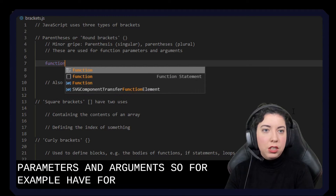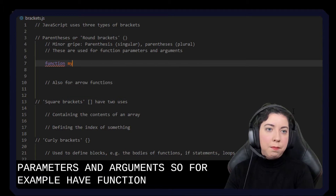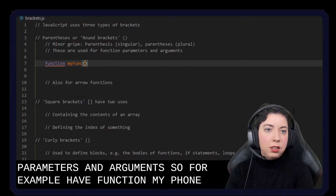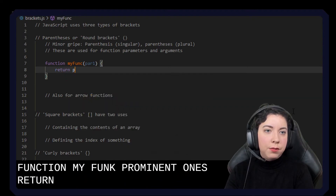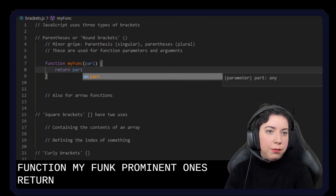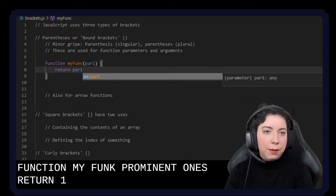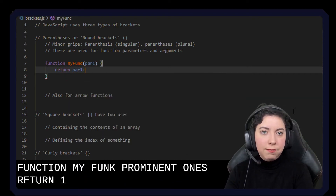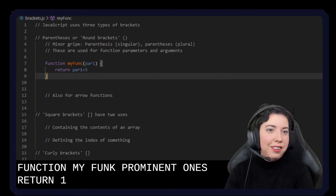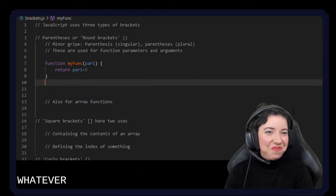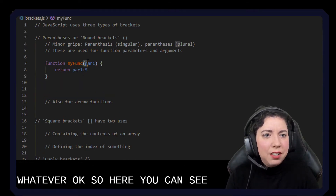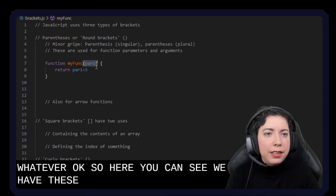So for example, we have function myFunc with parameter one, and it returns parameter one plus five, or whatever. So here you can see we have these brackets — here are the round brackets.